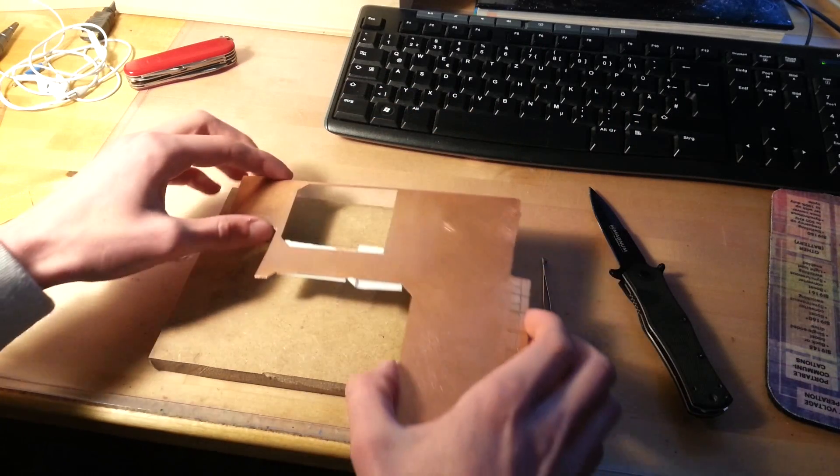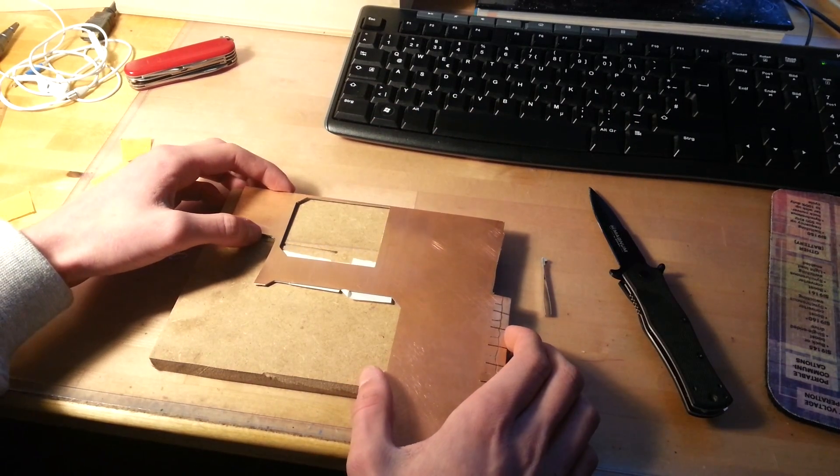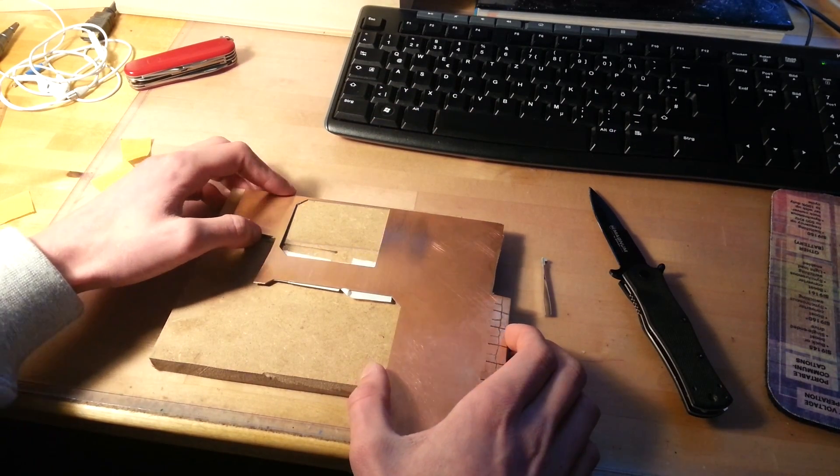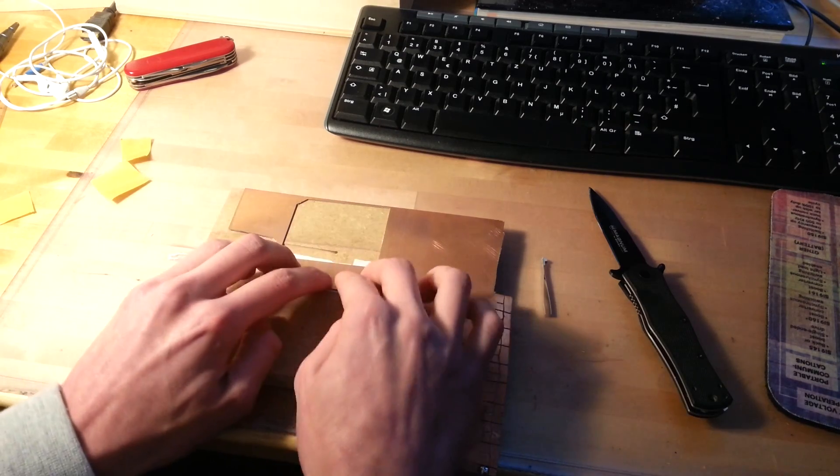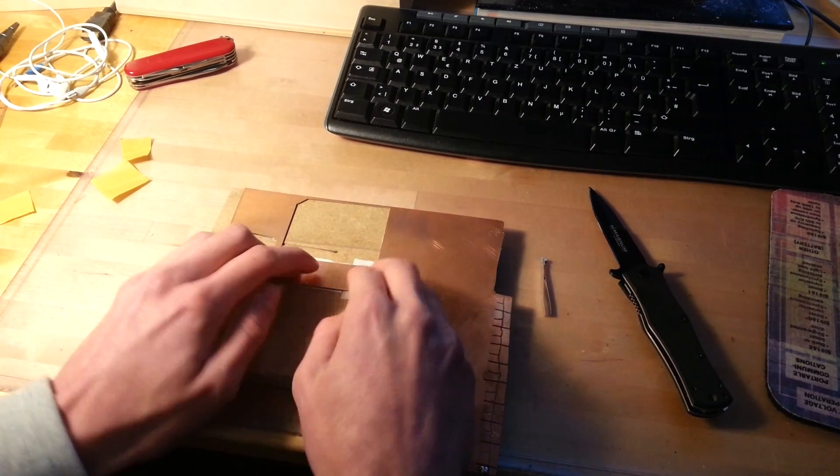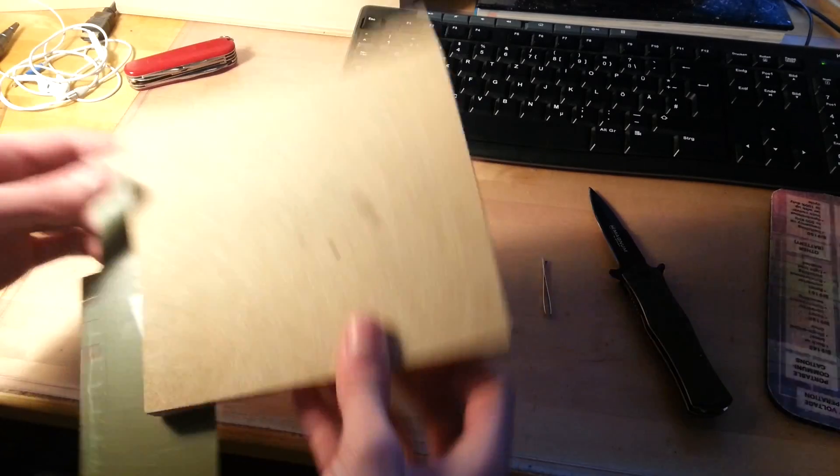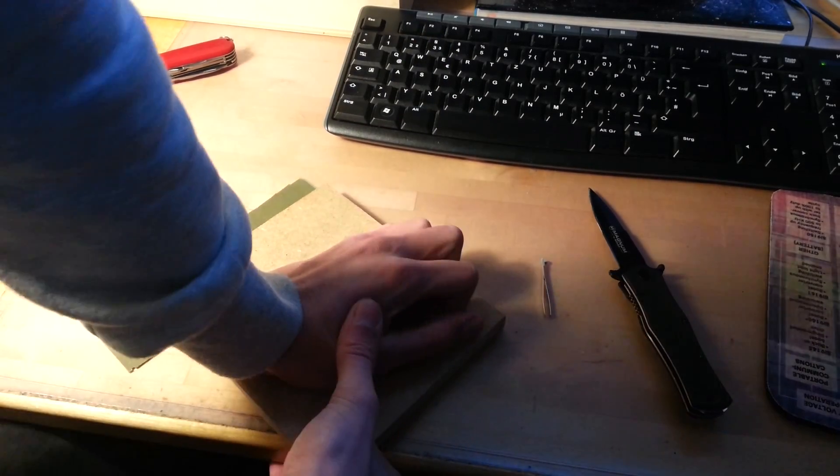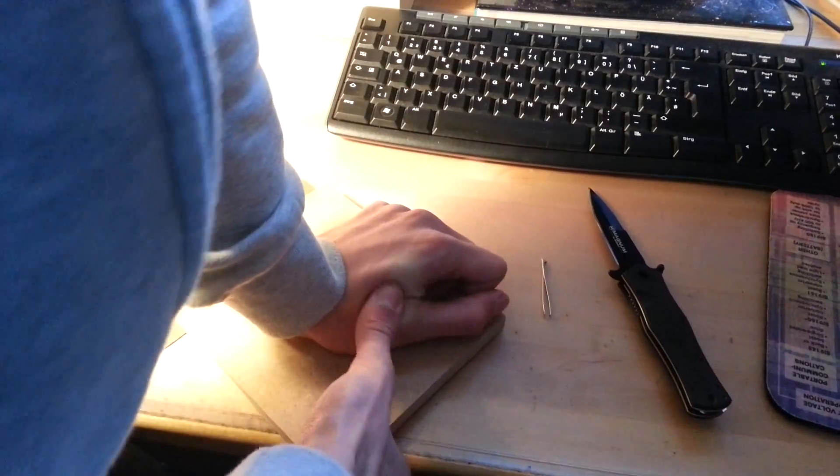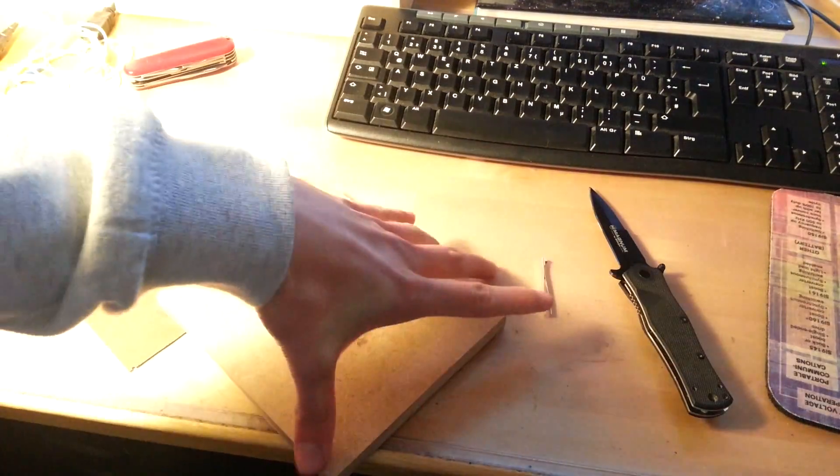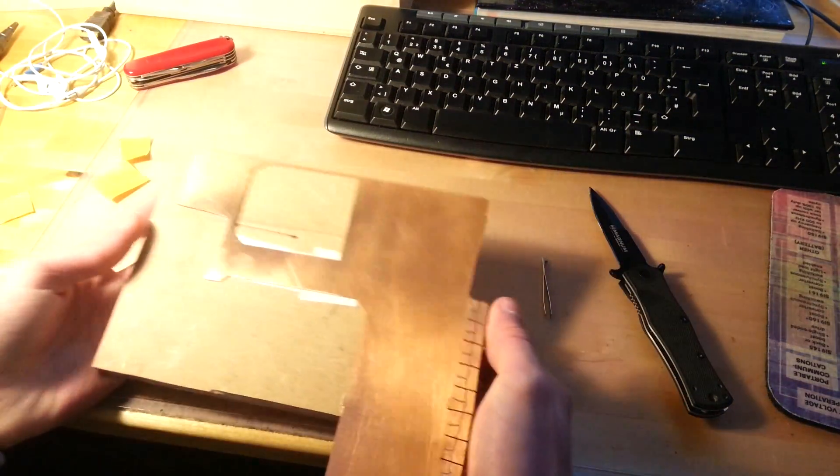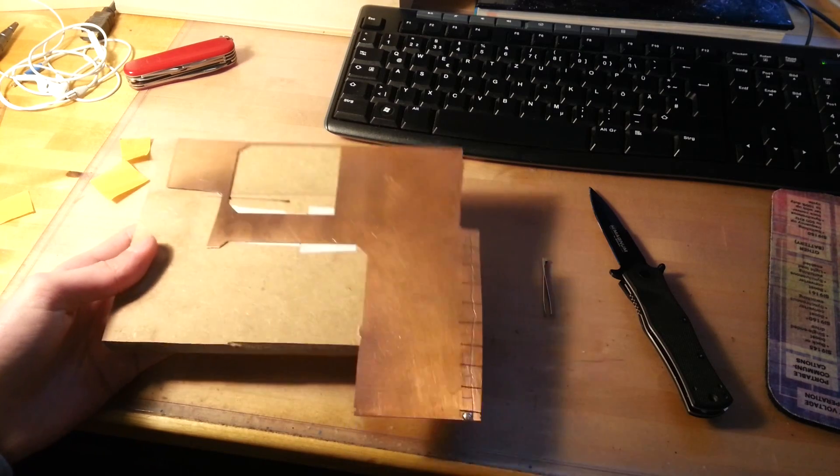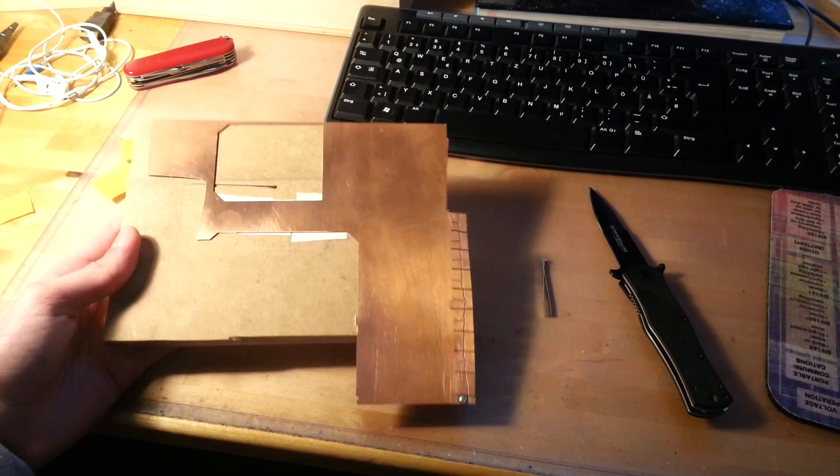And now just glue it in the middle of the MDF spoil board. And be sure to press down tight. So this is the board and now we have to place it in the CNC machine.